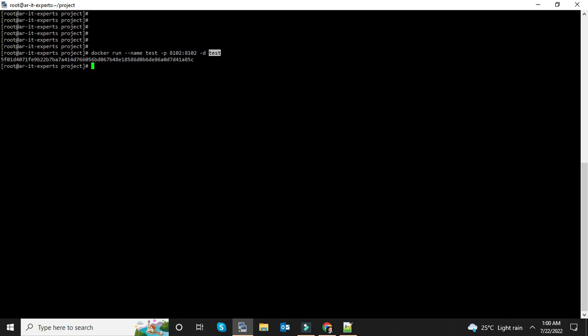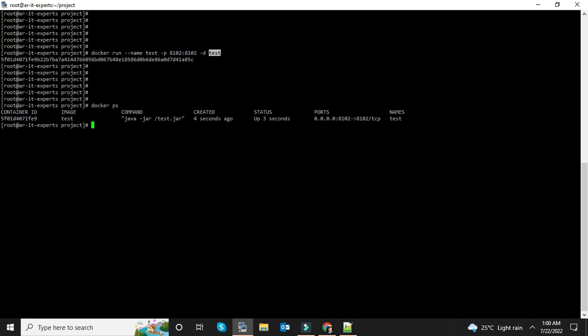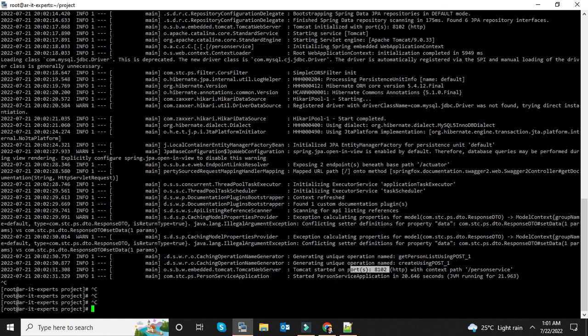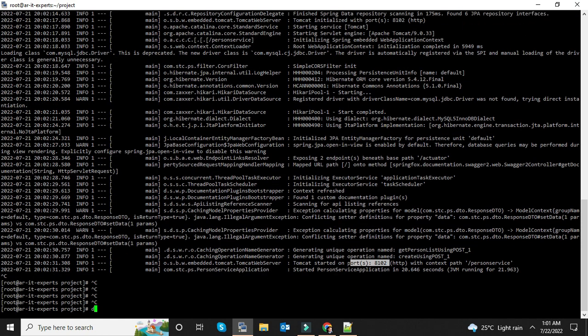So let's run this. The container has been started. If you list Docker processes, you can see the container is listening on port 8102. Let's check the logs: docker logs -f, the name of container we used in the previous step. As you can see, my application has been started on port 8102.